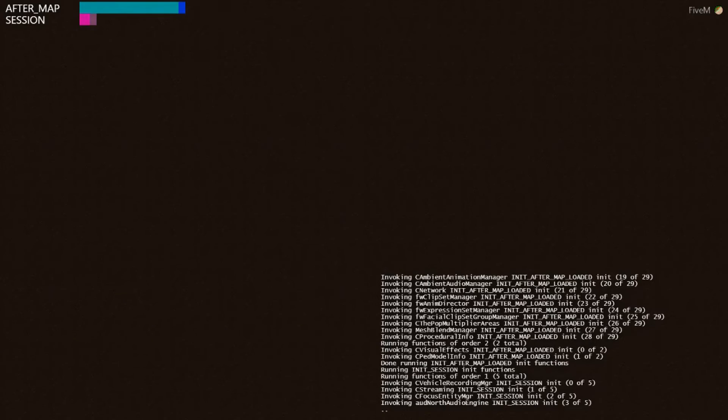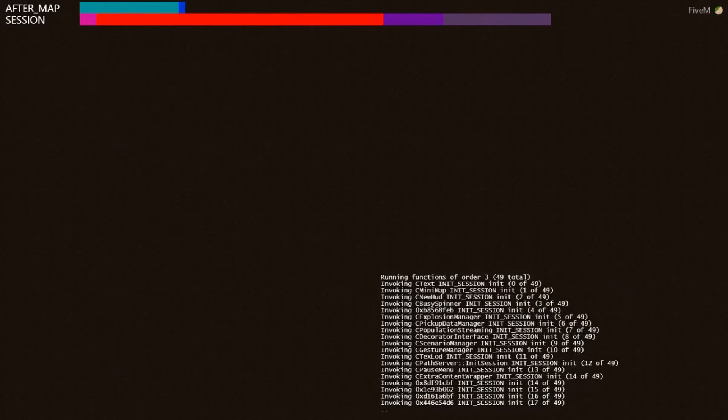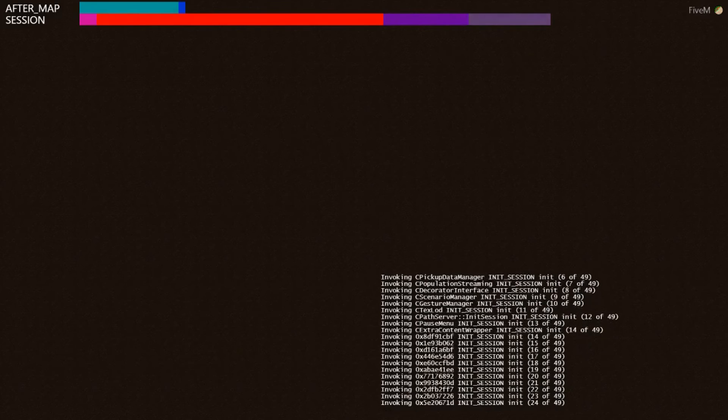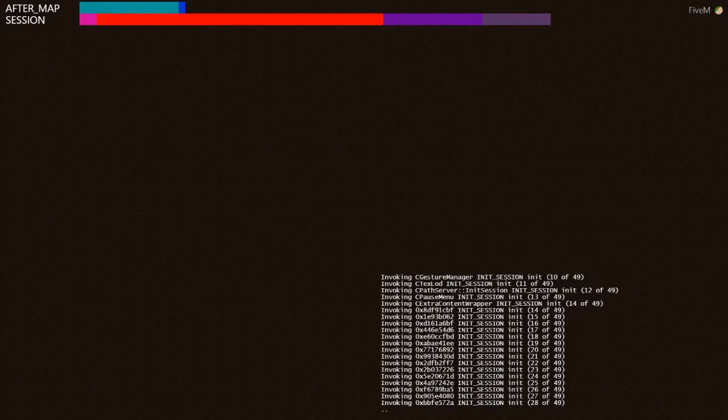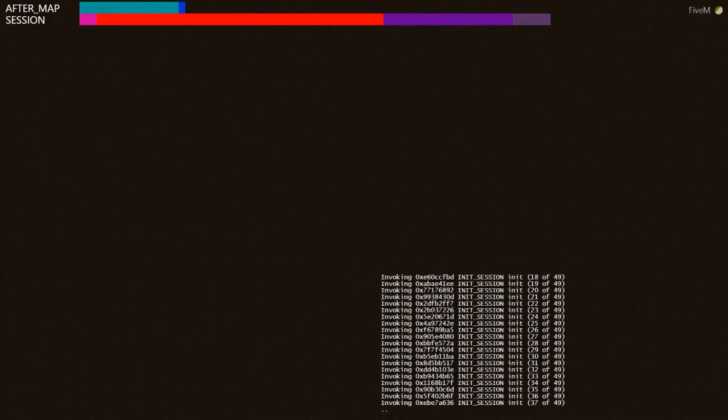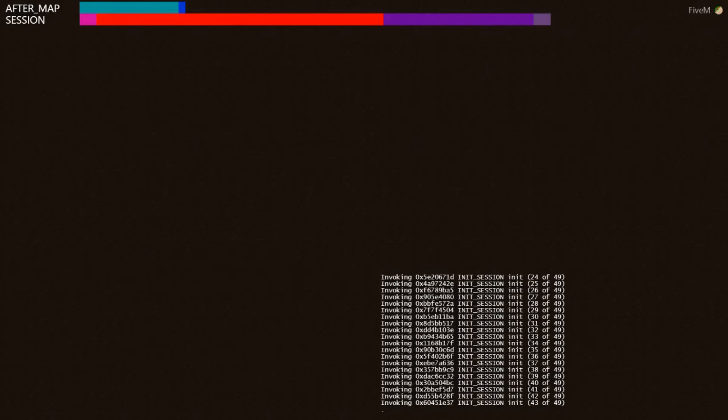And another thing that's cool, it's called Discord Presence, or Rich Presence. So, whenever someone plays your server, in Discord, it says playing, starting game, for example, playing Call of Duty Black Ops 4. I know how to make it so instead of saying FiveM, it's going to say your server name.